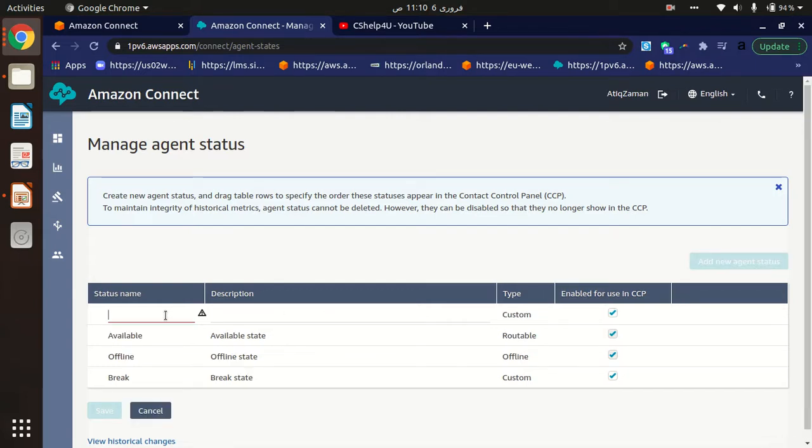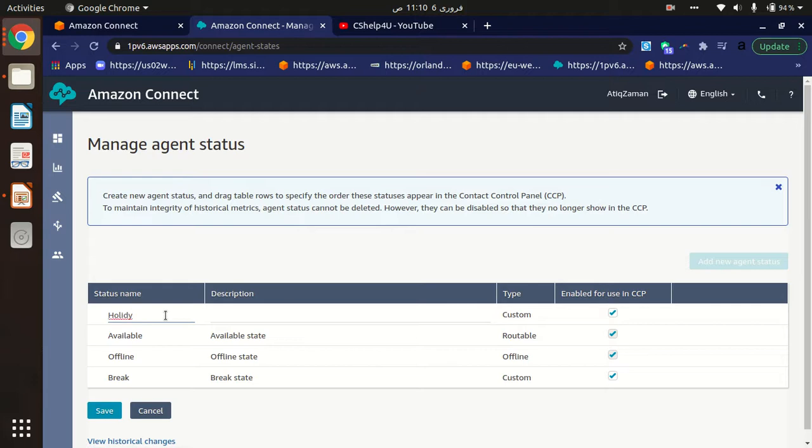Here you will provide the name. For example, you can name your agent status Holiday Break, and then provide the description.